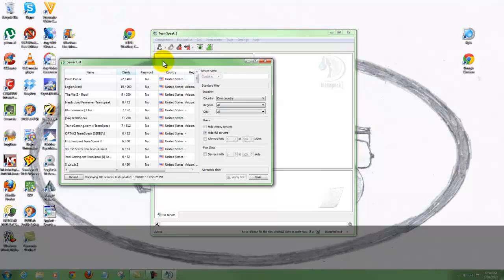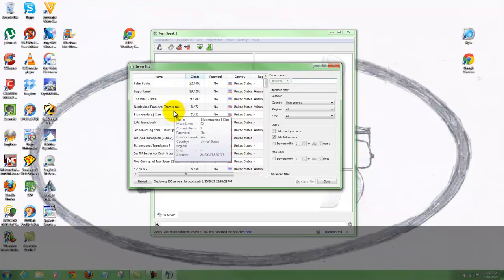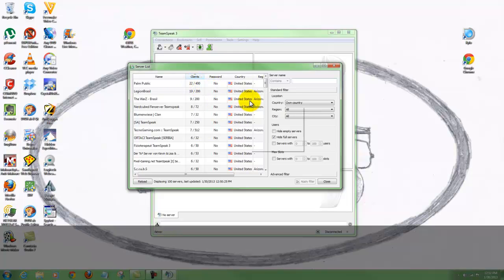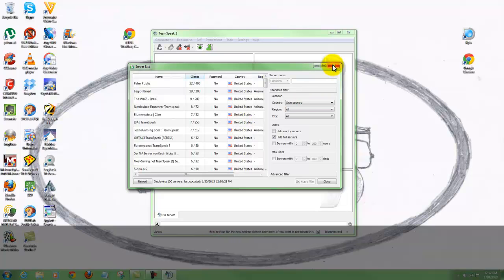That'll bring you to this page. With this page here you can see these are a bunch of public servers that you can join. The max clients some of these have is 400, there are 22 clients currently, no password - it tells you a little bit about the other rooms in TeamSpeak. But if you're downloading this you're probably wanting to go to a certain room, so let's close this for now.